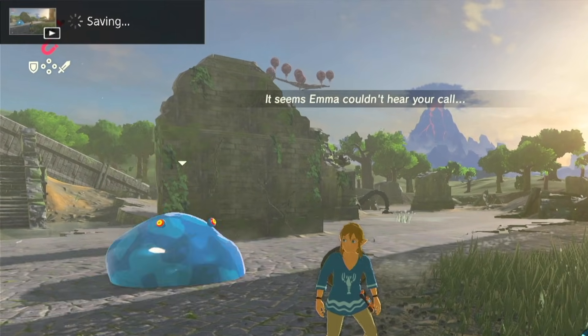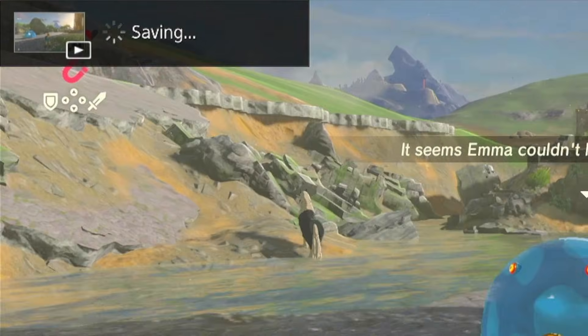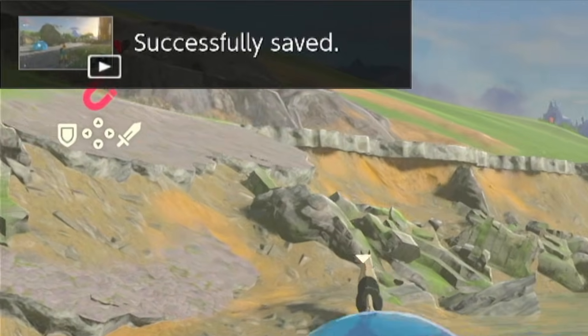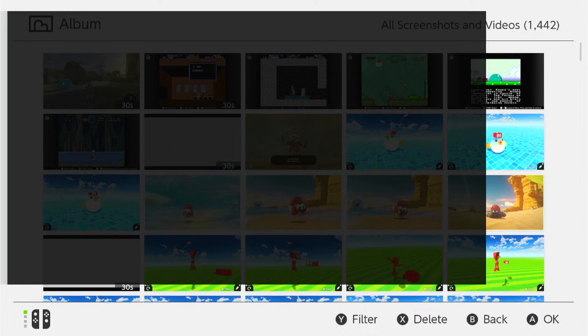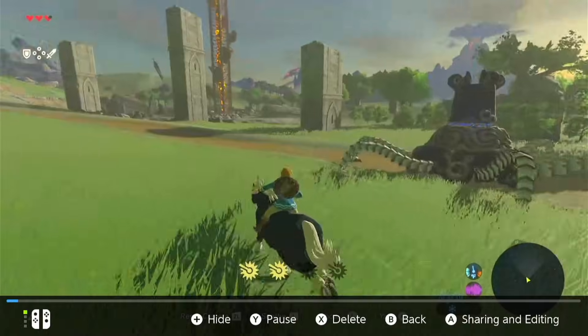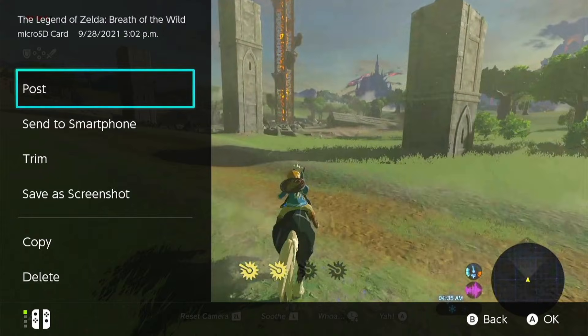You start by holding down the record button. This will create a 30 second video clip of your most recent gameplay. You want to do that for as many 20 to 30 second clips as you need to create your video.